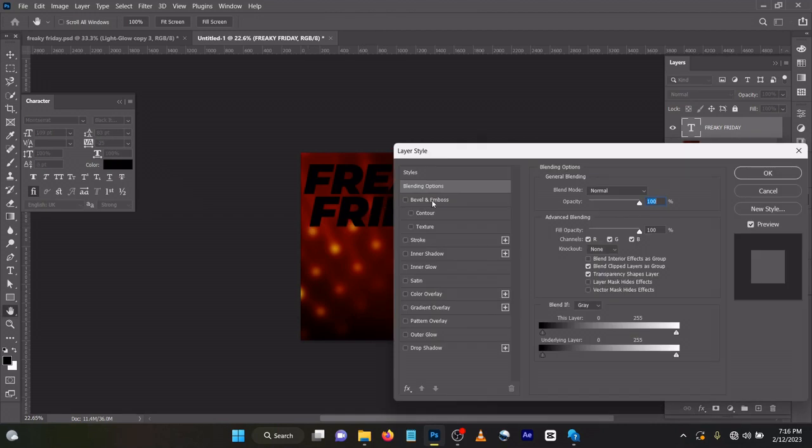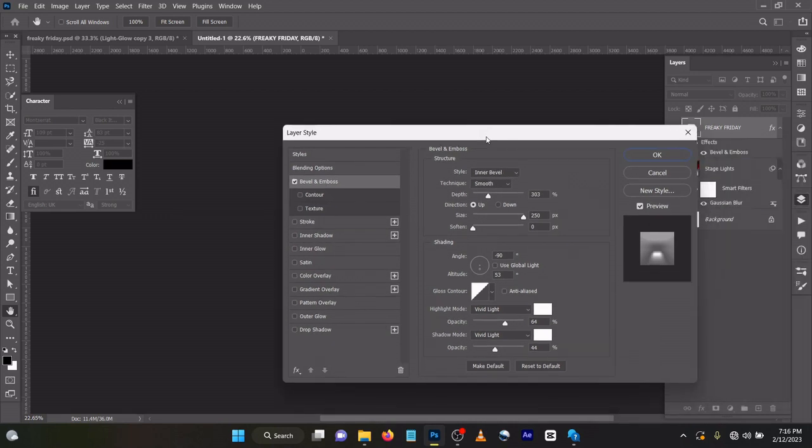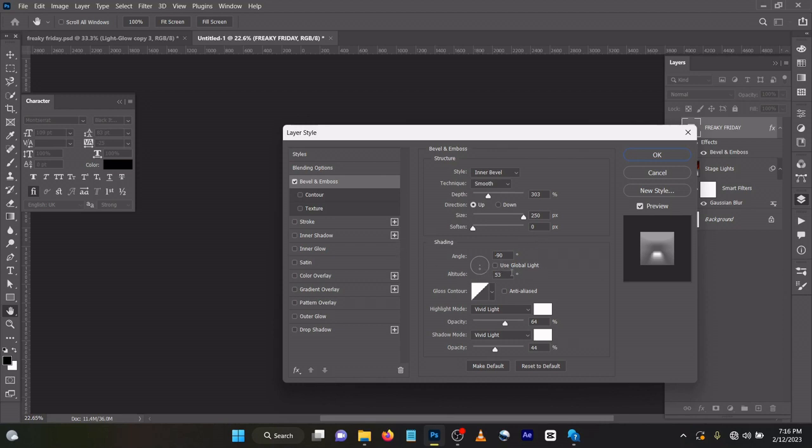Come to Bevel and Emboss like we did in our previous video. For the style it's Inner Bevel, Technique Smooth, Depth 303, Direction Up, Size 250, Soften 0, Angle minus 90, Altitude 53, Gloss Contour, Highlight Vivid Light opacity 64.